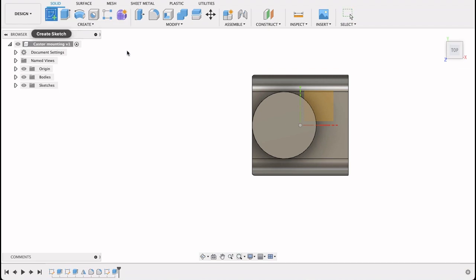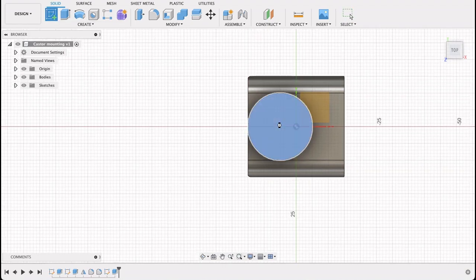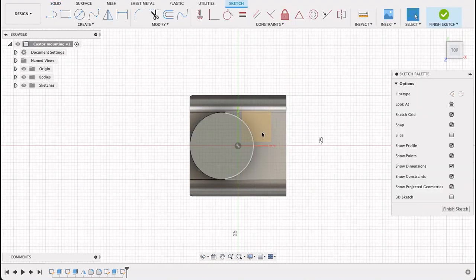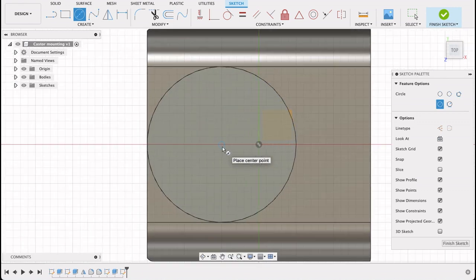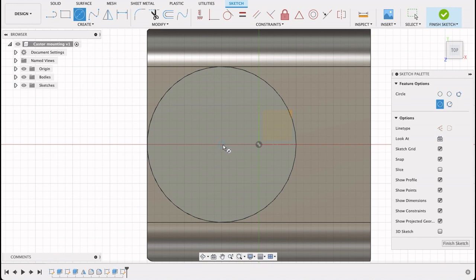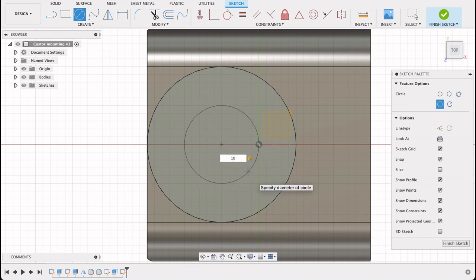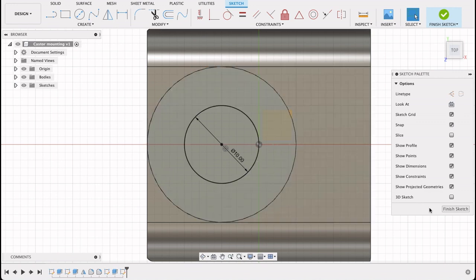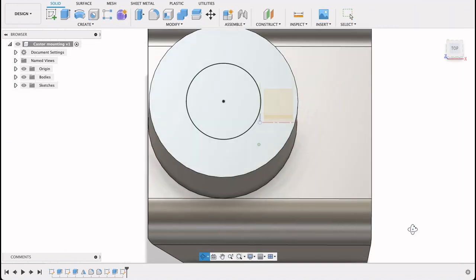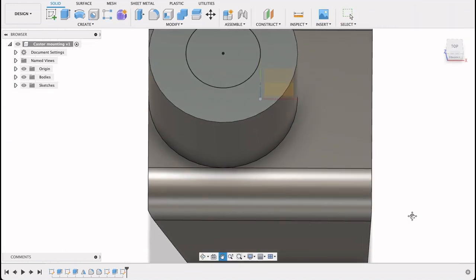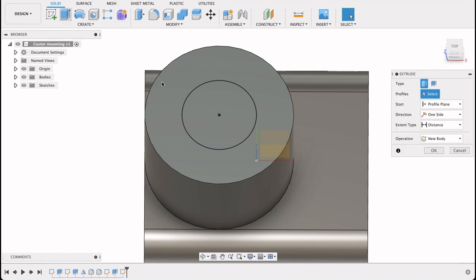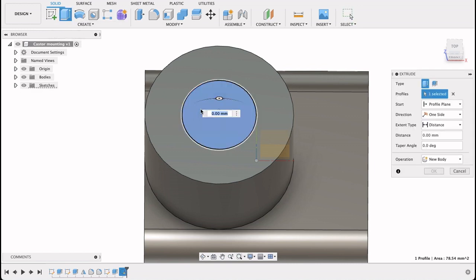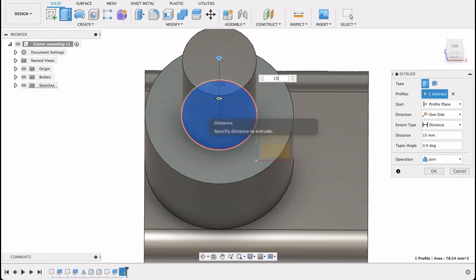So create a sketch on this top face. I can see there it snaps to the center of that one, so there's no need to do any other constraints. Just snap it to the center. And it's 10 millimeters. There, it's black, it's fully constrained. We can finish that sketch and extrude up. I'll extrude that up 15 millimeters.